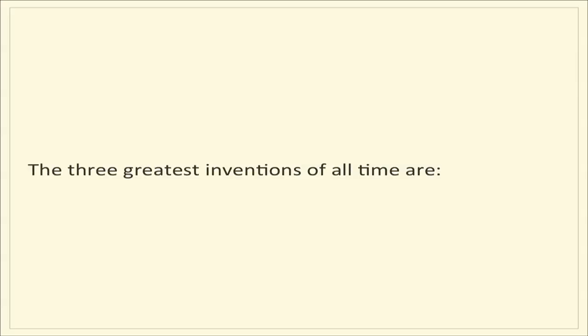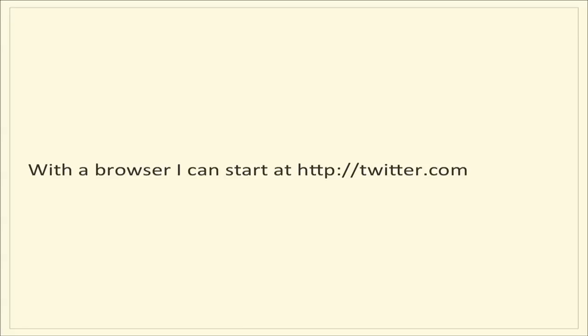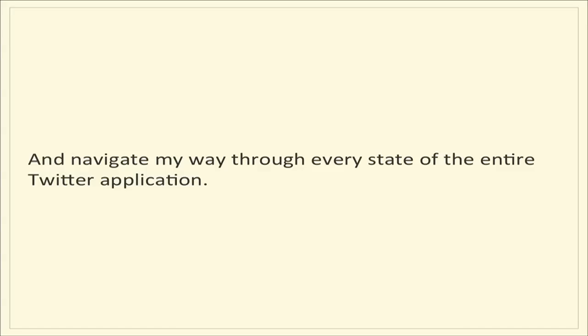It's not an insignificant amount of thought that goes into creating one of these things and making it work right, which is why good web API designers are really sought after. So essentially what we saw there was one transition in. I just did a Google search for Jack's first tweet, and that was my transition into that page on Twitter. I went from the Google state machine to the Twitter state machine, and I got 32 transitions on the way out. As a quick aside, the three greatest inventions of all time are bicycles, beer, and the hyperlink. With a browser, I can start at twitter.com and navigate my way through every state of the entire Twitter application, and it's absolutely amazing.